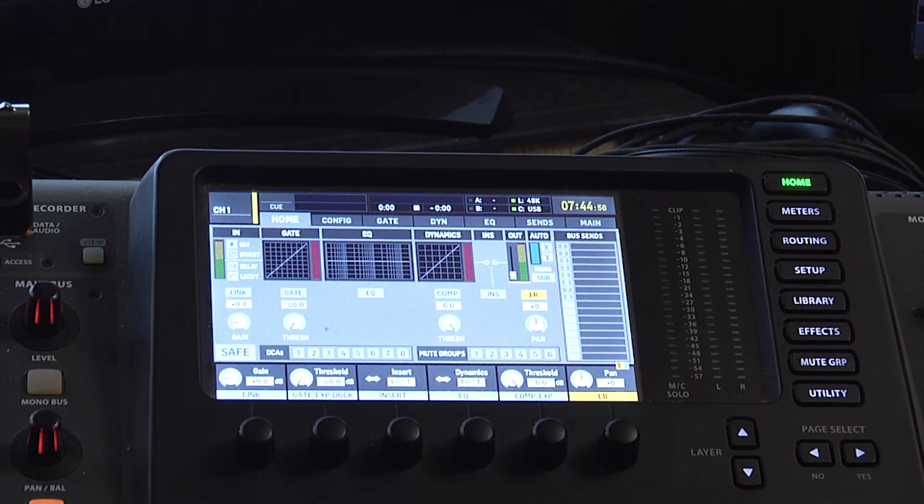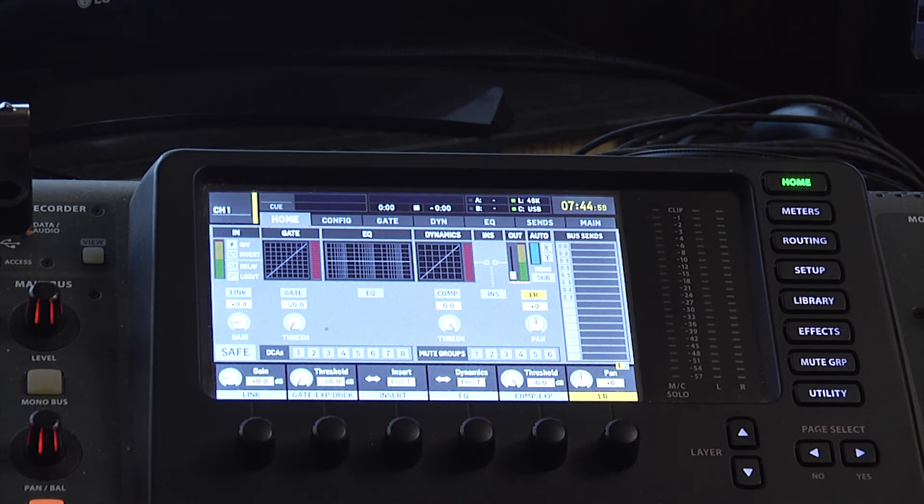The first thing you'll notice is that the GUI is totally changed. It's sharper and clearer and easier to see.